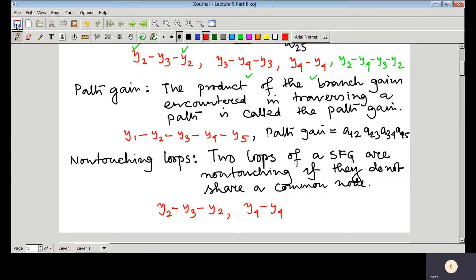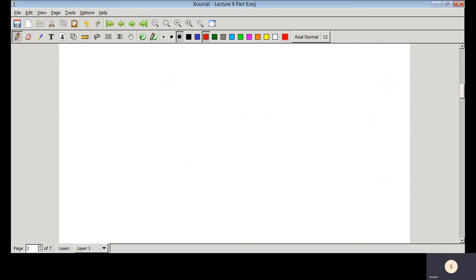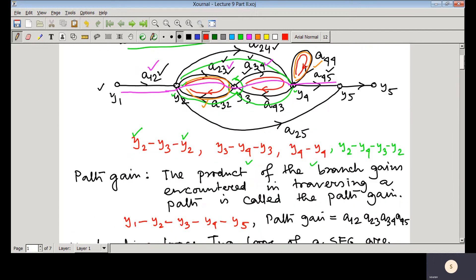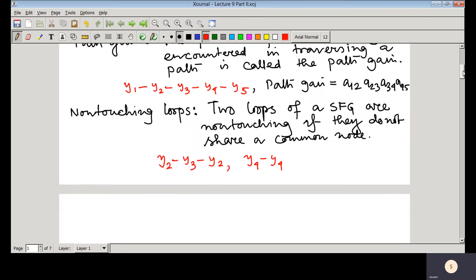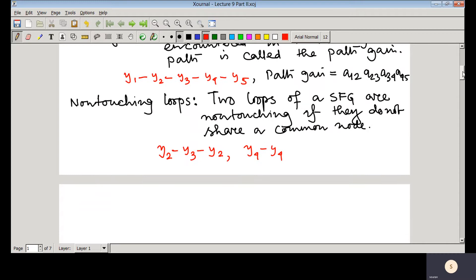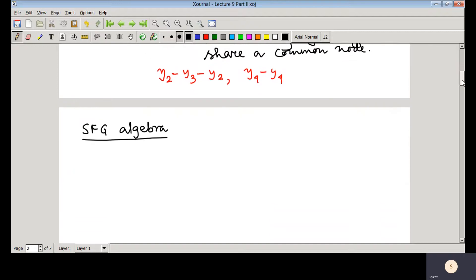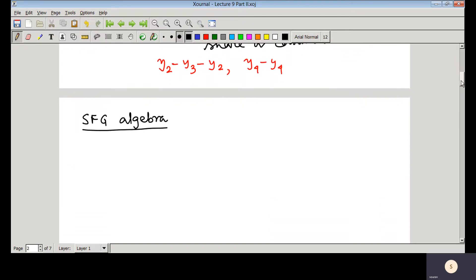In signal flow graphs, we use the terminologies: path, forward path, loop, path gain, and non-touching loops. Whenever we solve problems in signal flow graphs, we perform signal flow graph algebra. These rules are simple if you apply the signal flow graph concepts.